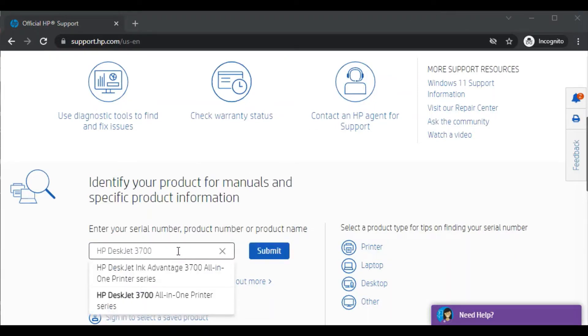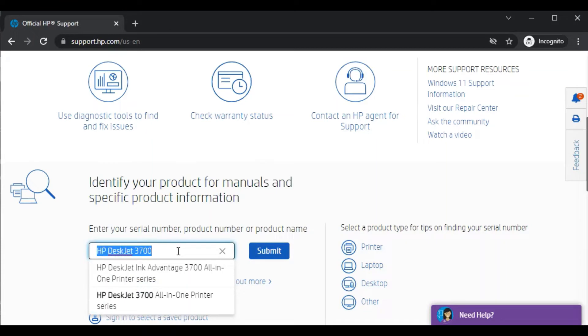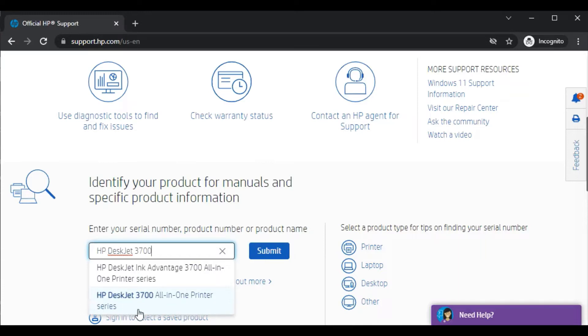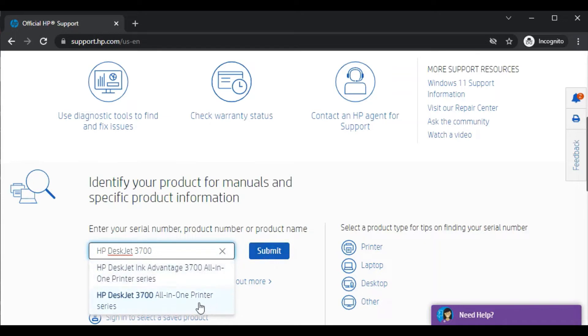As you can see here I have typed the printer model name and I am getting the search result. This is the exact printer model name which I am looking for, which is HP DeskJet 3700 all-in-one printer series. You can click on it or you can also click on submit.